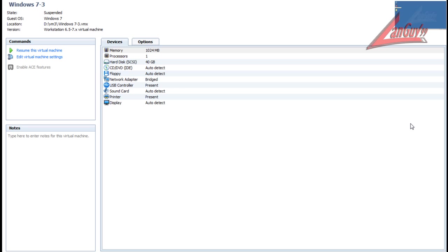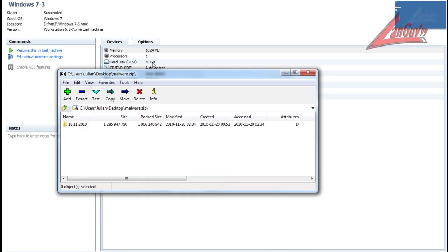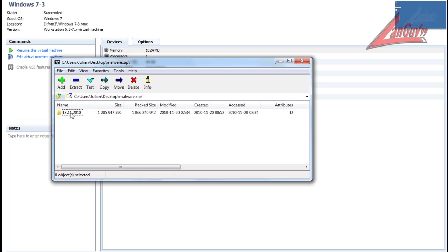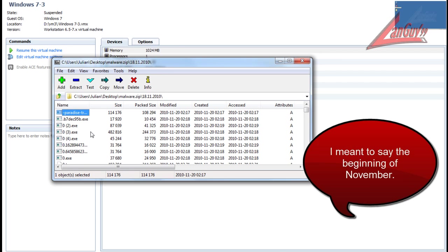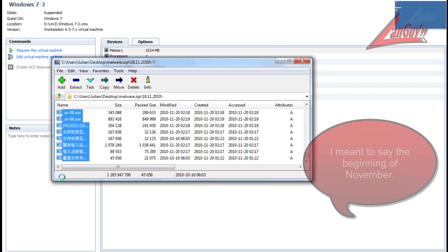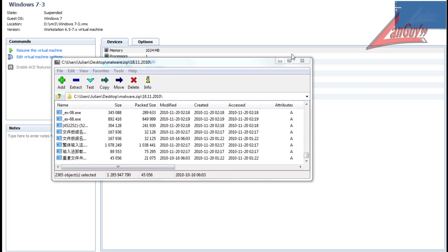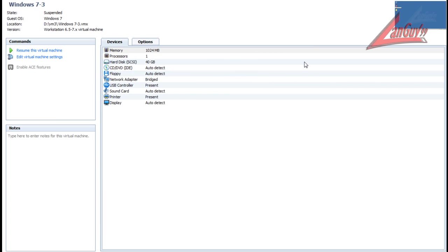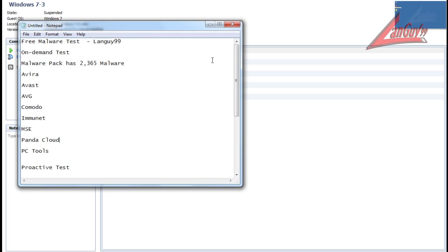By proactive I mean can it protect the system if it doesn't have a signature for it. This malware pack I've put together has 2,365 pieces of malware in it from the beginning of May till the 18th, and they've all been verified as being malware.